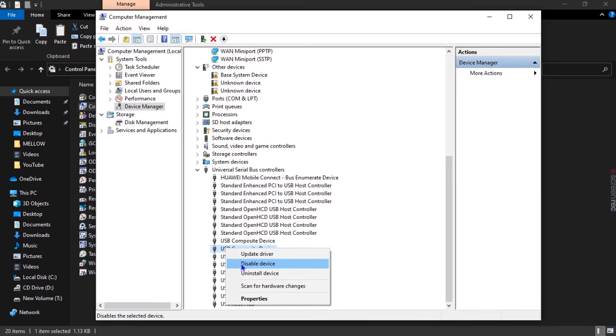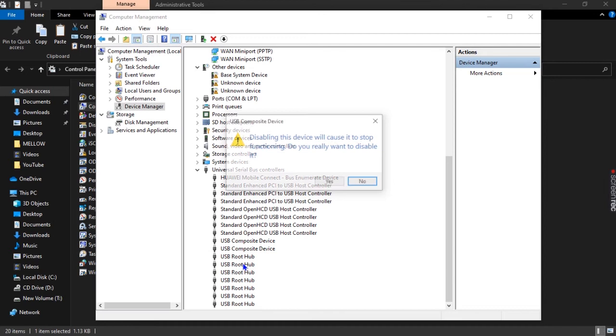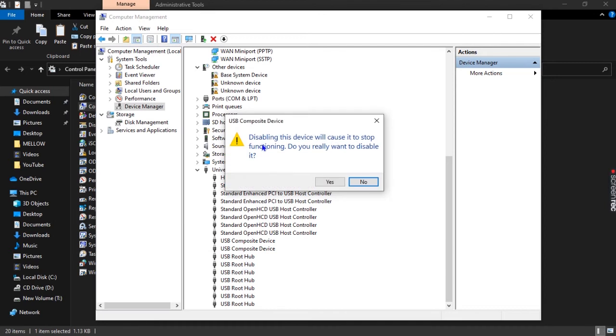Any USB device that you put in that port, trust me, is not going to be recognized. Your computer is not going to make any sound to it. The computer is not going to respond or reply to that action. So let's disable it quickly.